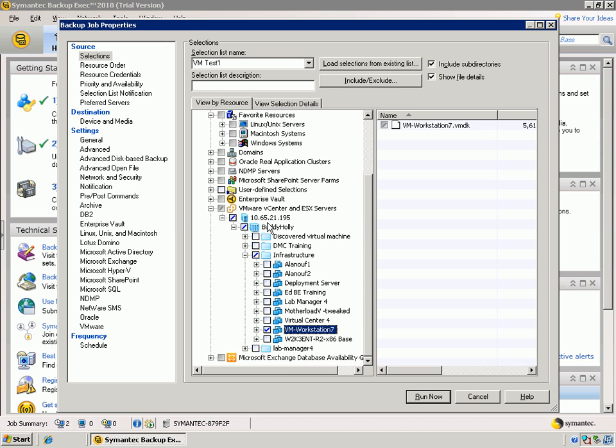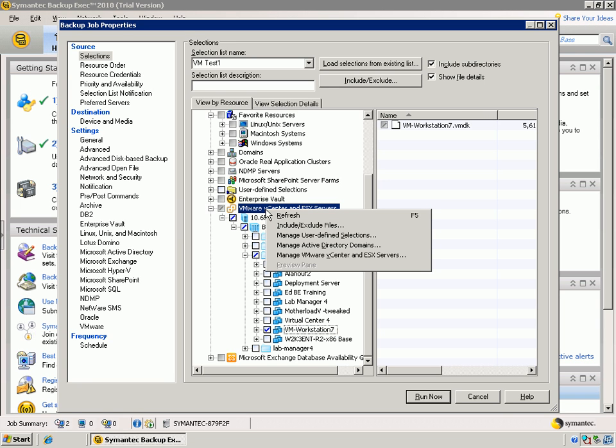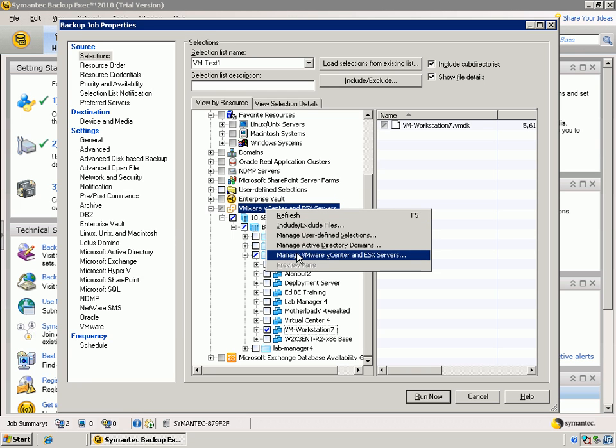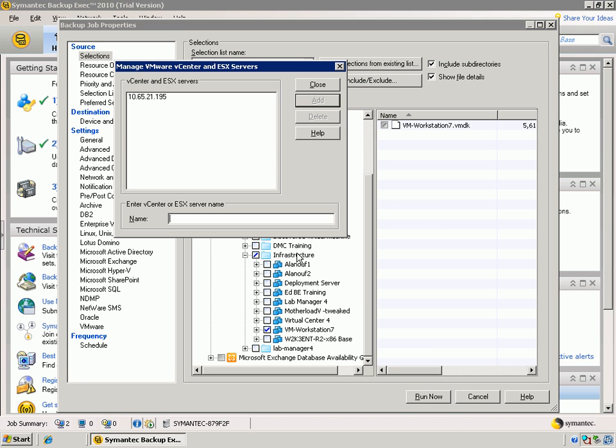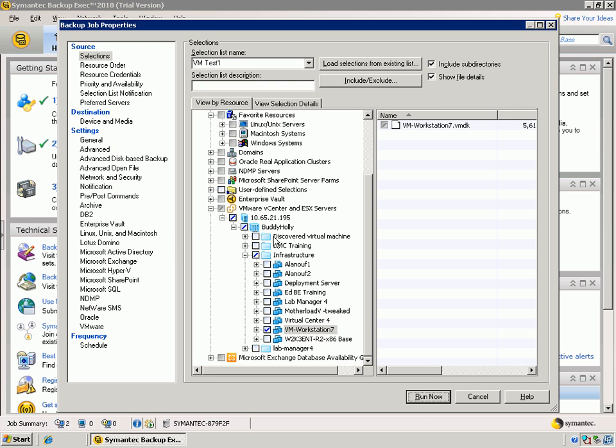Now, note, if I hadn't had the Virtual Center already registered with Backup Exec 2010, I can simply right-click on the Virtual Center node and say, Manage my Virtual Center and ESX Servers. In this case, I can simply come in and type a fully qualified domain name or an IP address and click Add. And then I would have another Virtual Center node or an ESX server directly listed here.